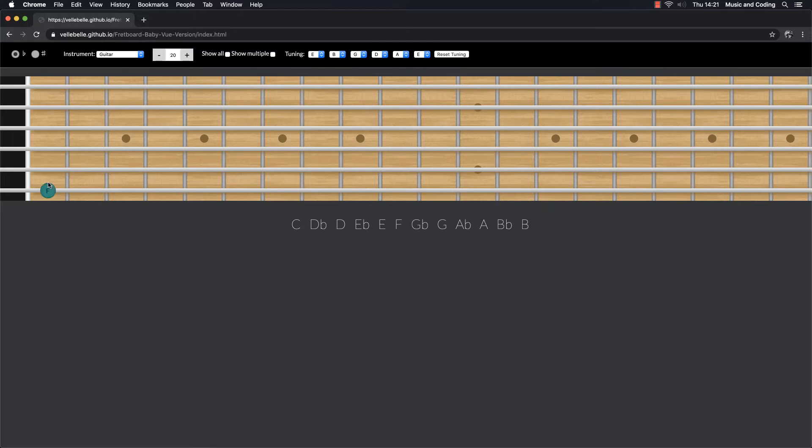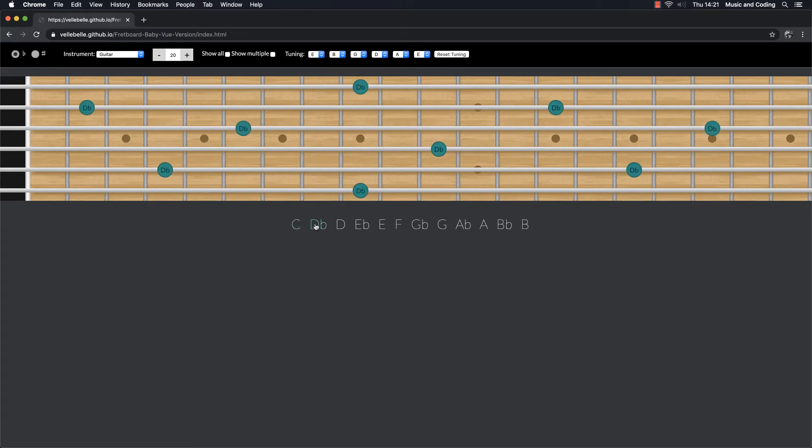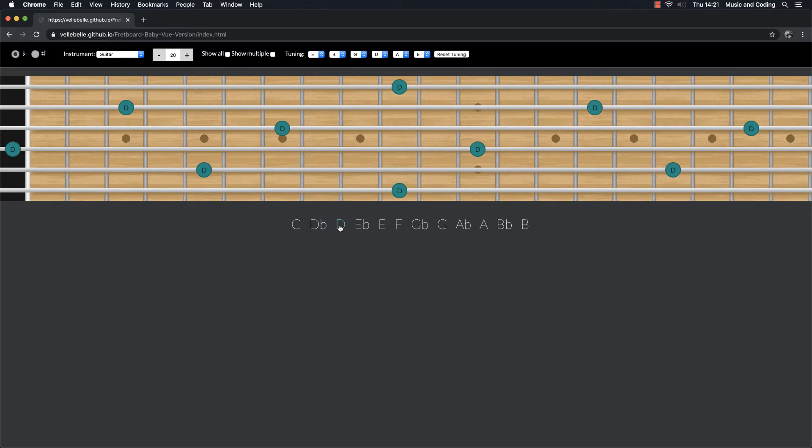As you can see it's an interactive fretboard. Right now it's a guitar fretboard. I can hover the mouse over the different strings and the different frets and I can see what note I have on each fret and on each string. Then I can also hover over these and I can get all the C's, all the D-flats, all the D's. So it's basically just a tool where you can practice and memorize your fretboard.